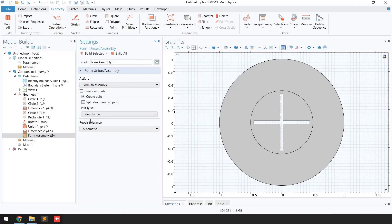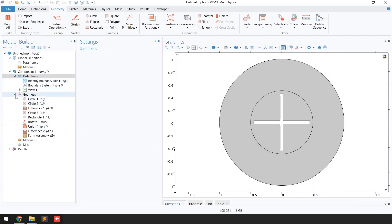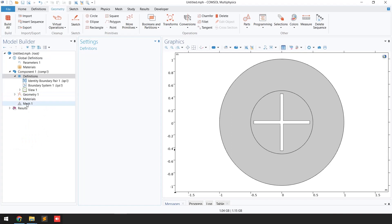If you go here you can see the identity pair has been added. Now we are done with the geometry. The next step is to define the material.